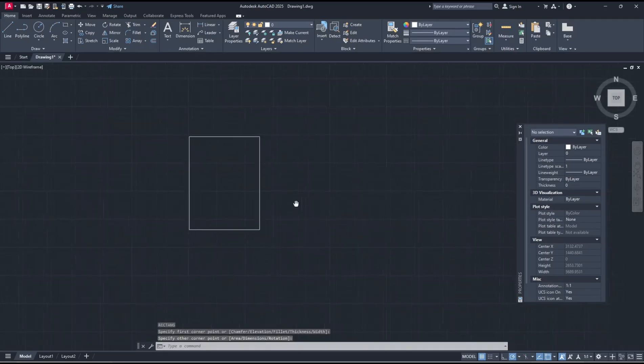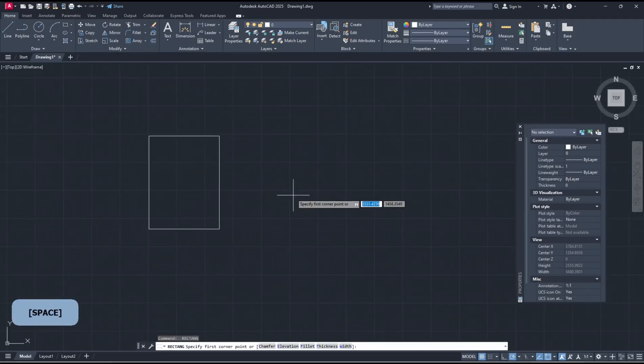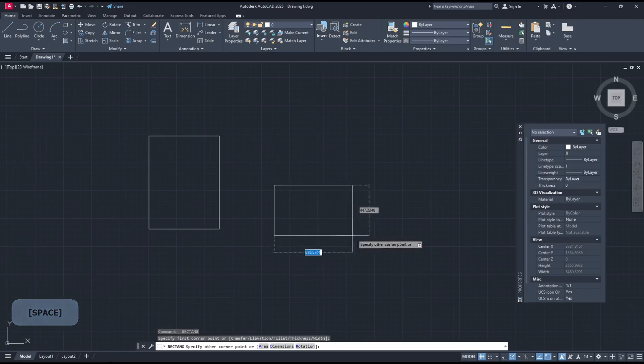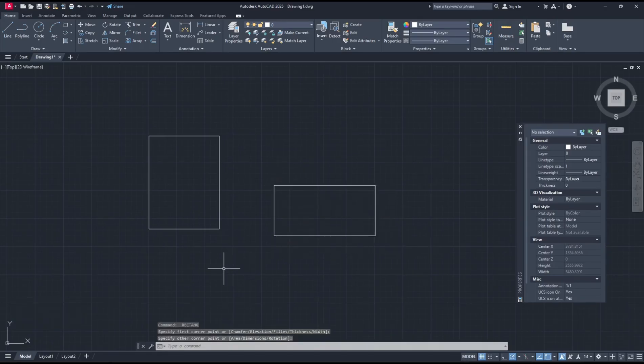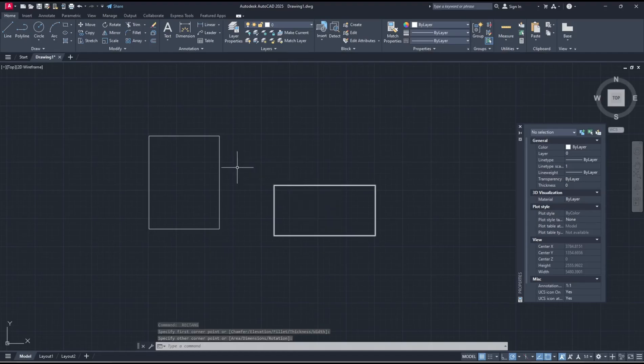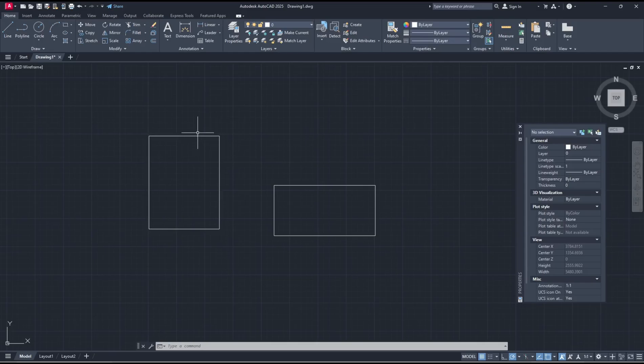And we create again the second rectangle in here. Now if you want to align this rectangle into this point, like I will move from this point into here and also from this point into this point.